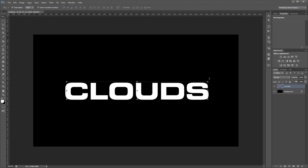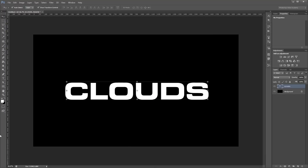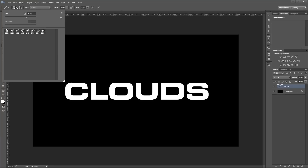This effect relies heavily on the custom cloud brushes that I was talking about, and you can find them in the project files. I'm going to open my project files folder and click, drag, and drop the ABR brush file into Photoshop to load in the brushes. If I press B to select my brush tool you can see that all the brushes have been loaded in.